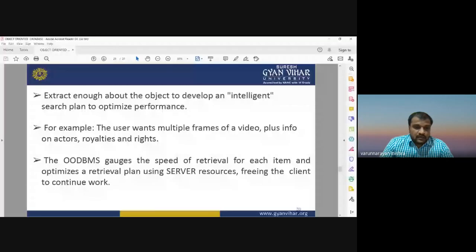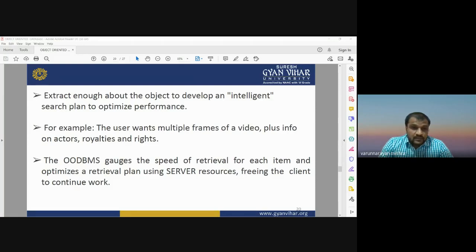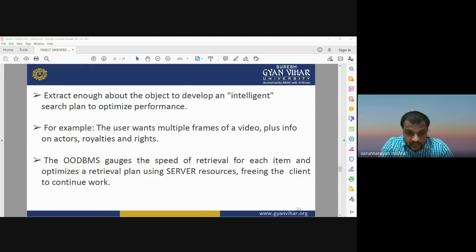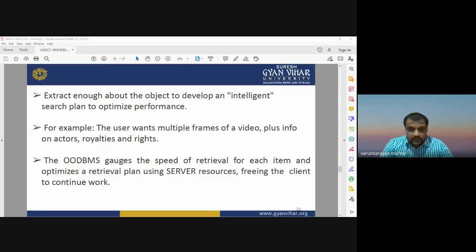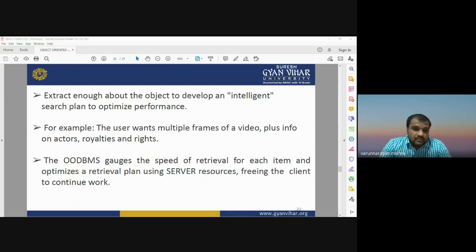Another advantage of OODBMS is that it can extract enough about objects to develop an intelligent search plan to optimize performance. For example, if users want multiple frames of video plus information on an actor's royalties and rights, OODBMS can develop an intelligent search plan. It optimizes retrieval using server resources while freeing the client to continue work.